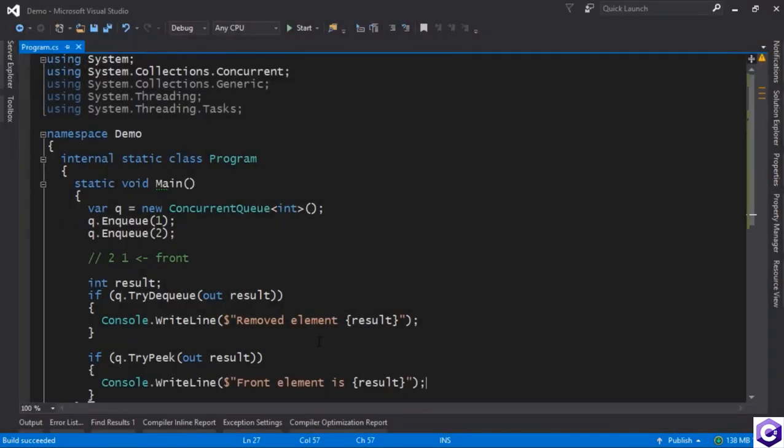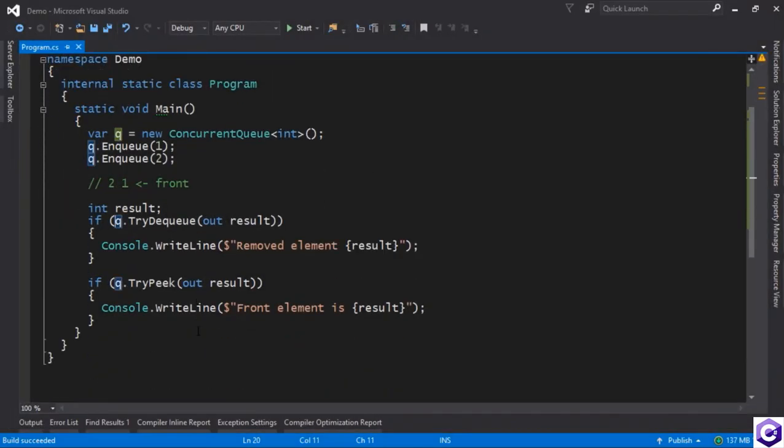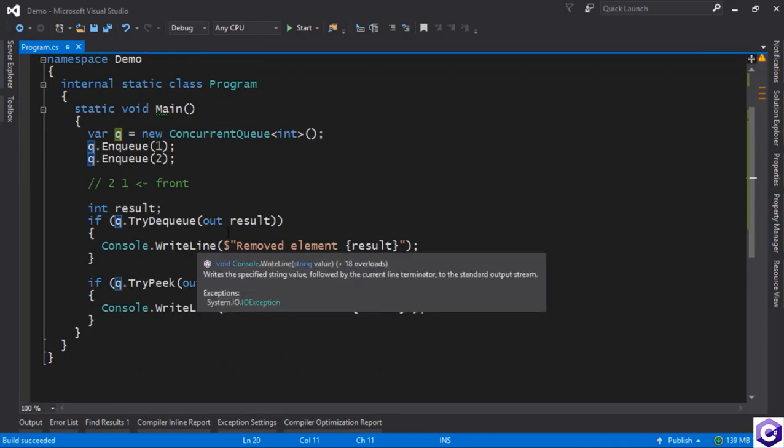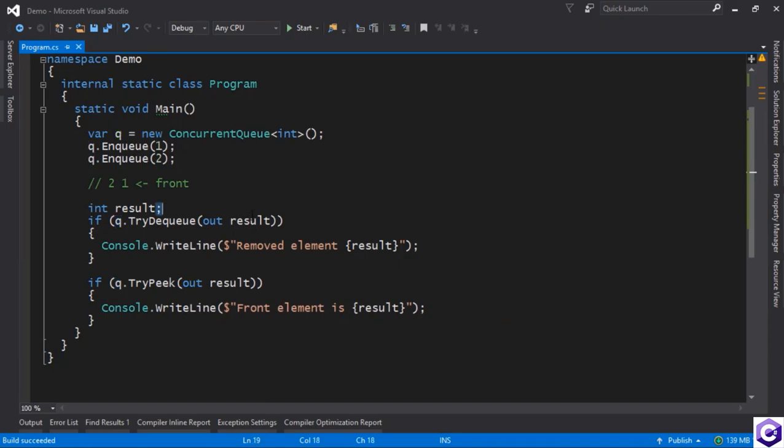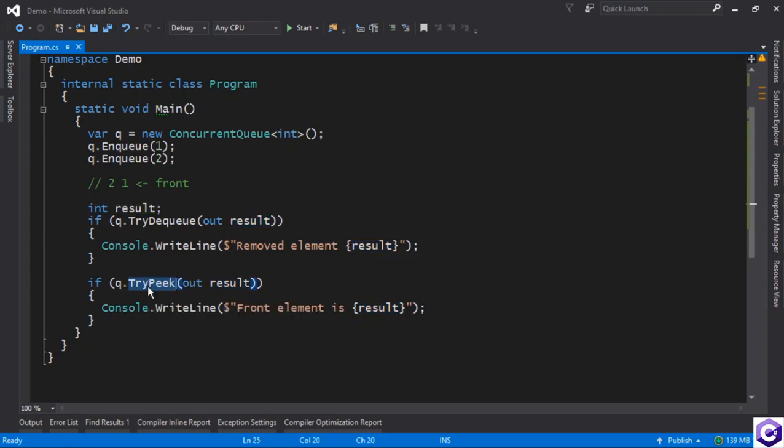We have booleans indicating whether the operation will in fact succeed or has in fact succeeded, and then you use the result as the out parameter, you store it somewhere, and then you can use it. So essentially for peeking, you have to understand peeking will only work if there is actually an element in the queue.